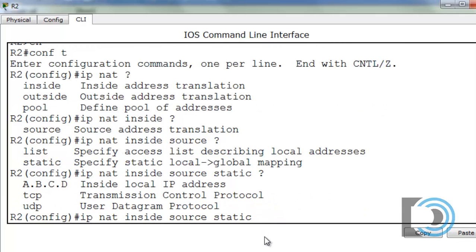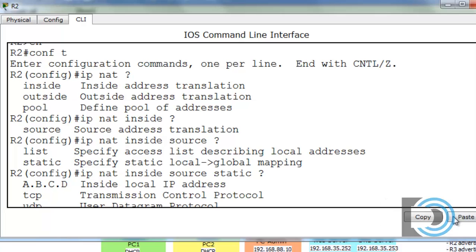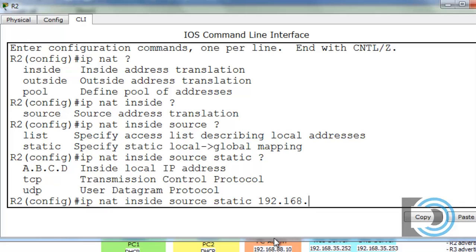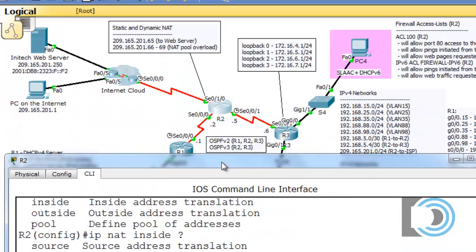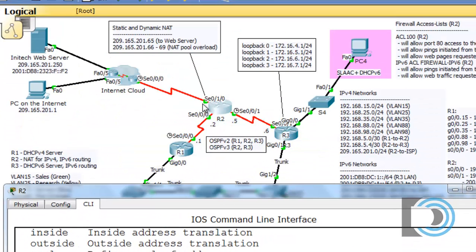Let's put in a question mark to see the options. We need the inside local IP address, which is 192.168.35.252 — that's the web server. Then we put in the inside global IP address, which is the public address on the outside interface. It's called the inside global because this is our inside router on our network, and this is the global interface — and that's going to be 209.165.201.65.